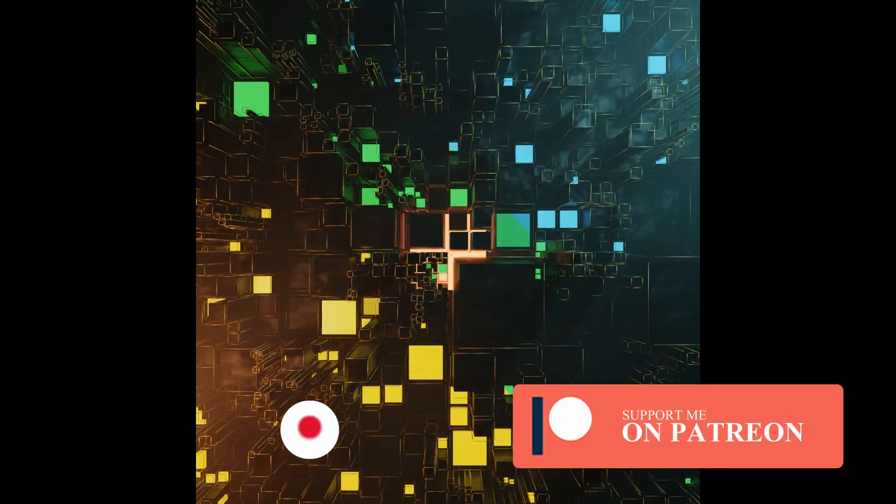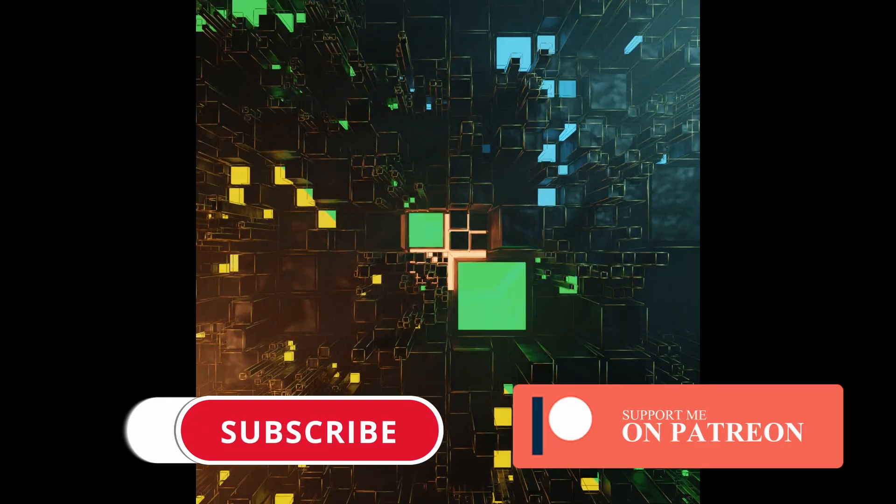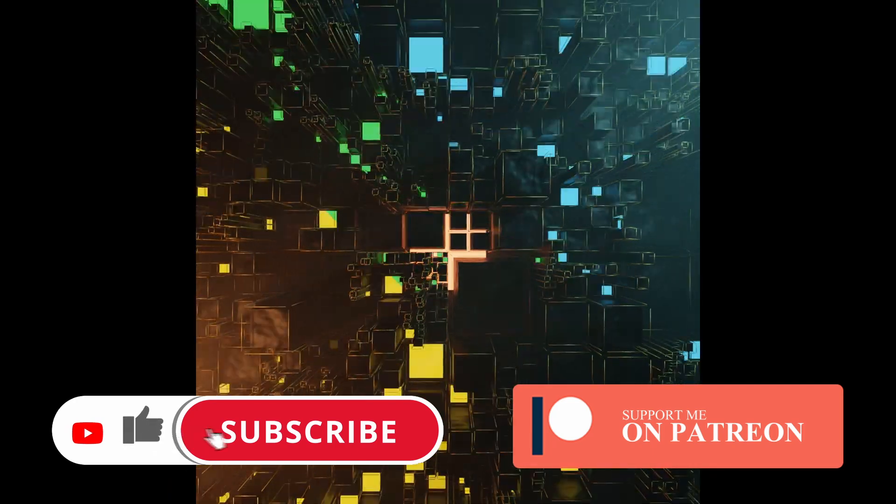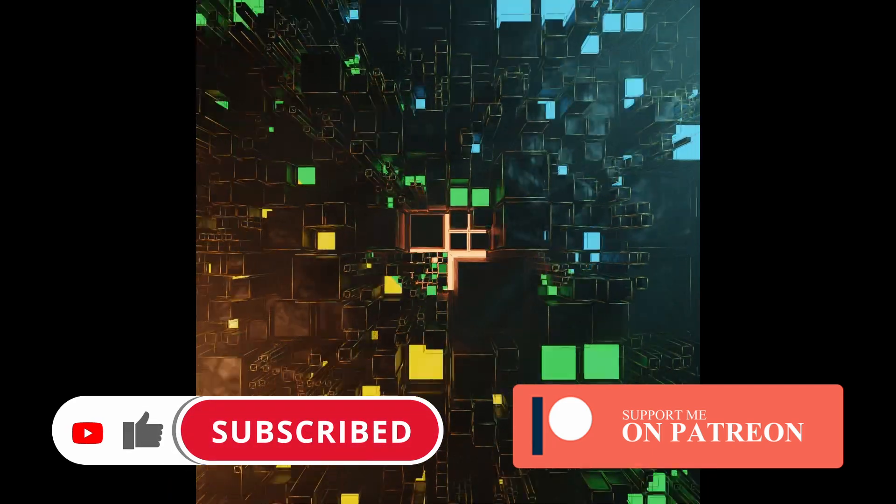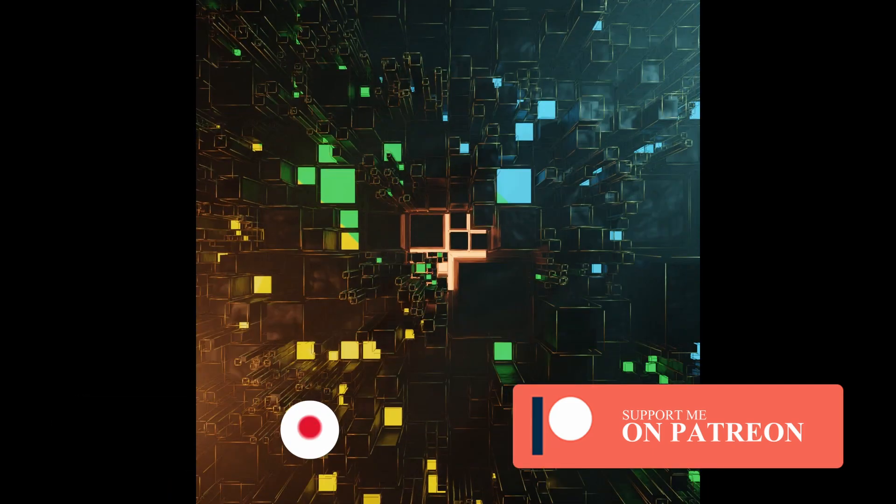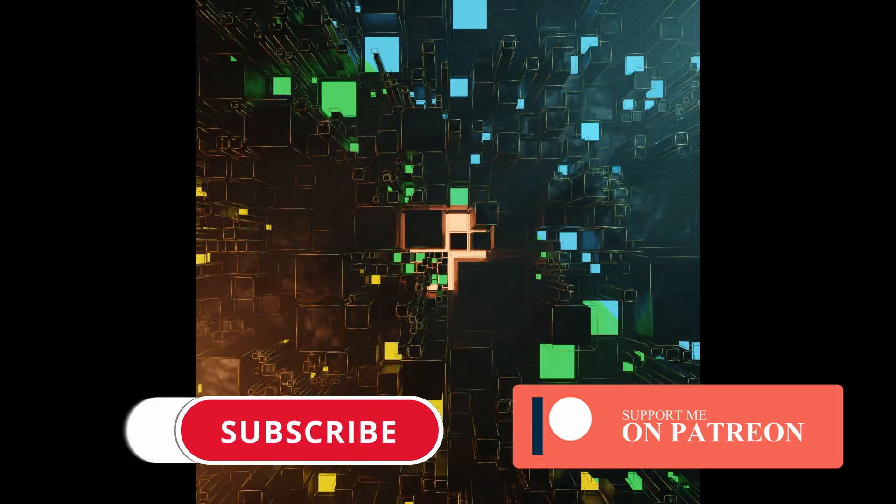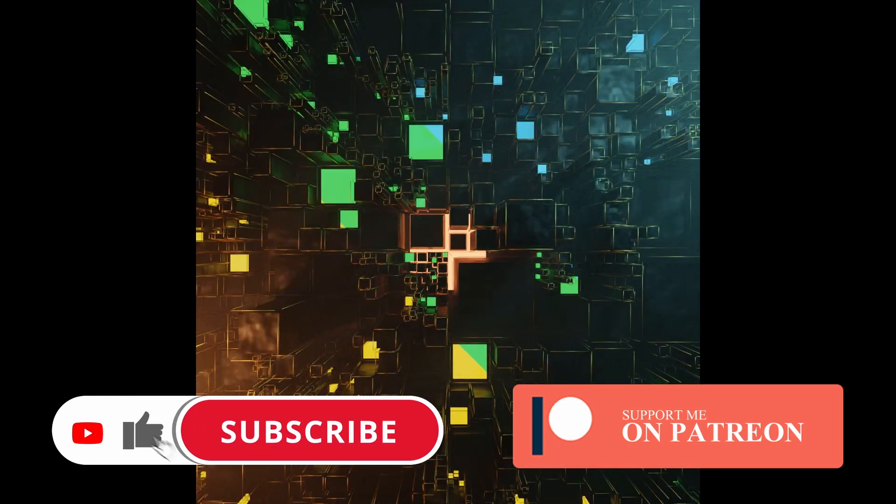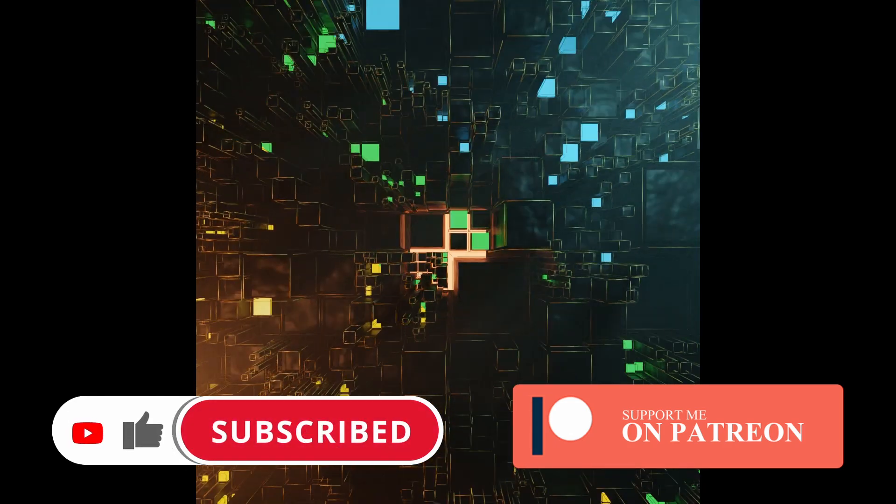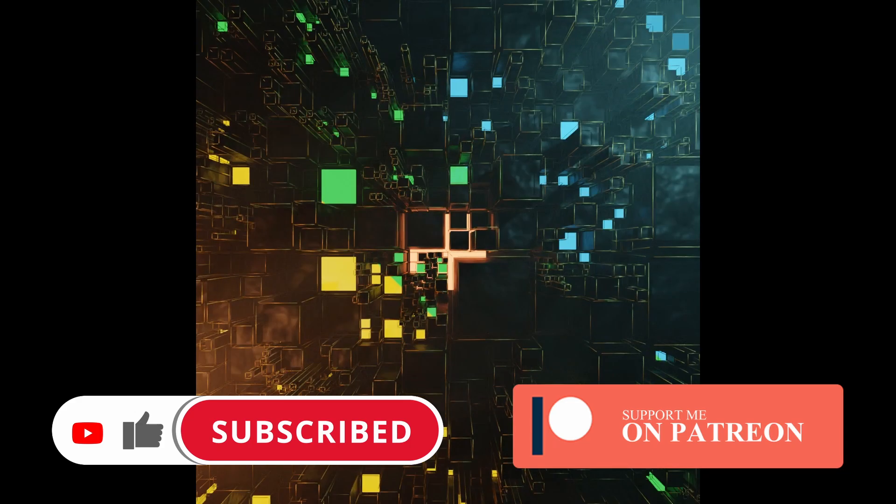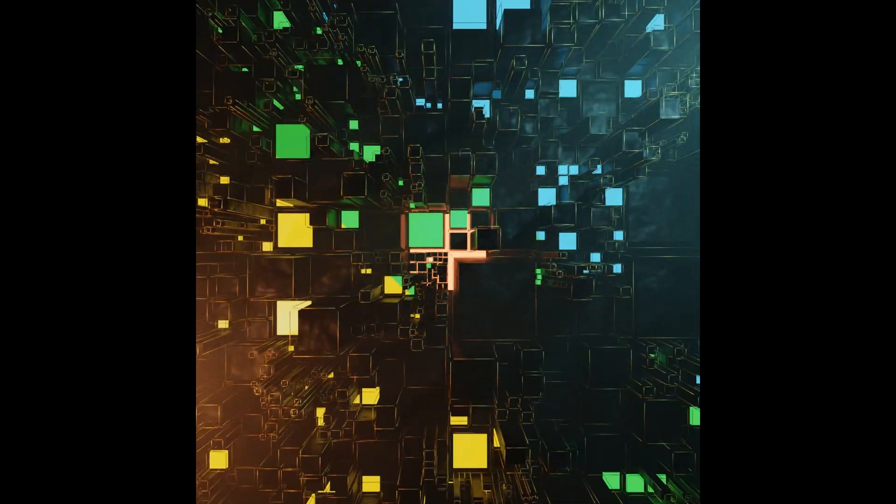To know completely about this tutorial—lighting, texture, volumetric and all—join me on Patreon. You will get the complete tutorial over there. Thank you very much for watching.